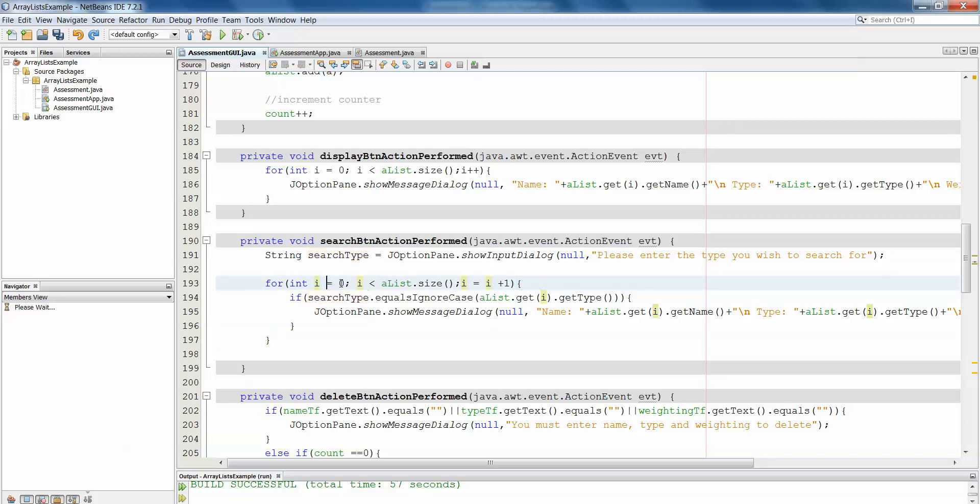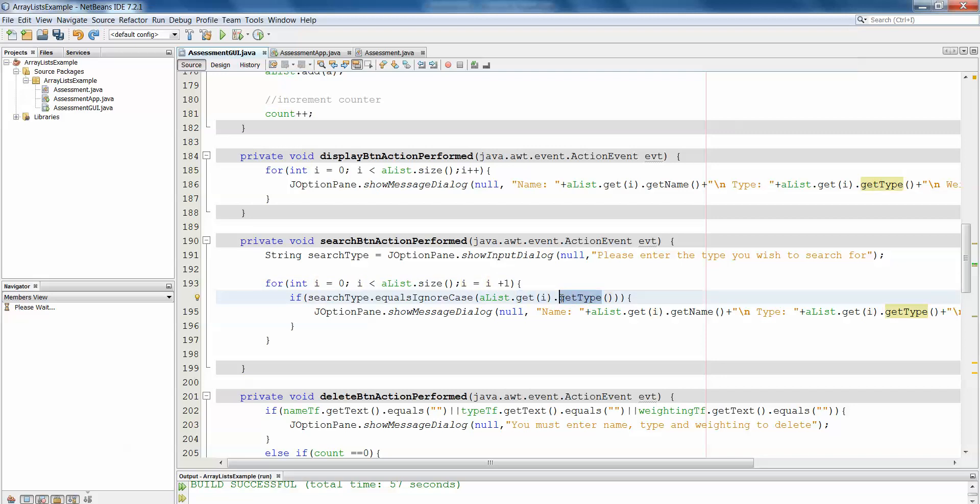So what we've done here in the for loop is we've used i as an index to access the index of each of the spaces in the array list. And then doing that, we get the object from the array list and we pull out whatever information we want from that object.